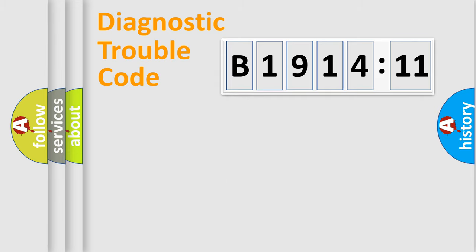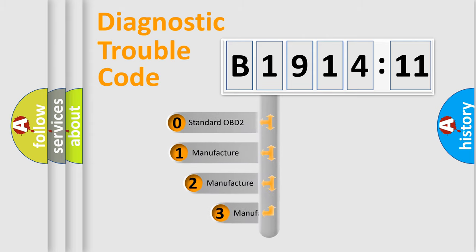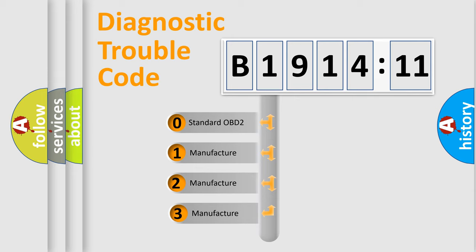Powertrain, Body, Chassis, and Network. This distribution is defined in the first character code.